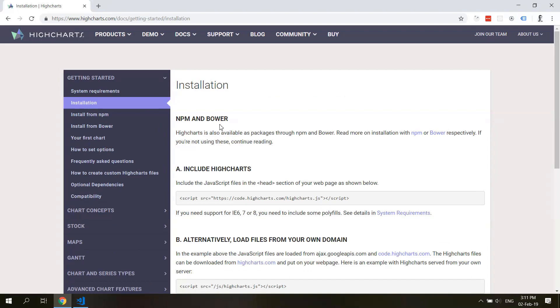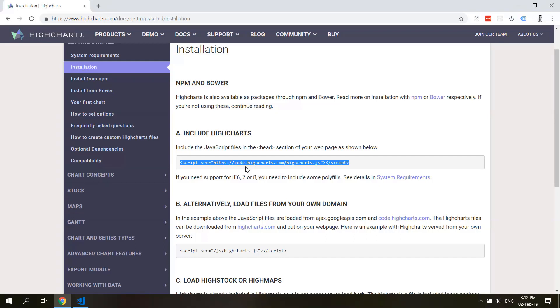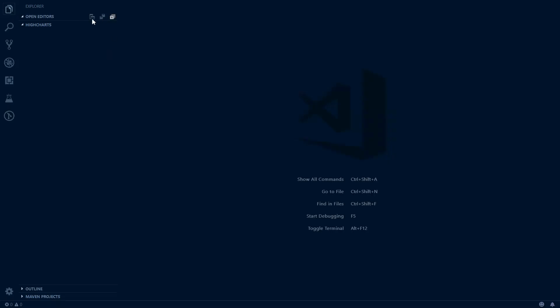First you see npm and bower, and this method we will use when we work with React applications. You can use it now as well, it doesn't really matter. But what I'm going to use here in our first basic demo is just simply an HTML file and a simple include from their own server, code.highcharts.com/highcharts.js. Alternatively, you can download this file and include it yourself from your own domain. So this is how we will start.